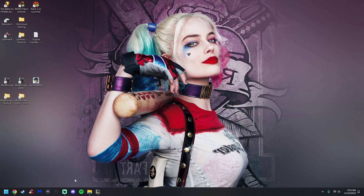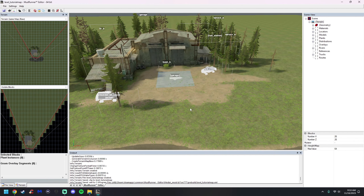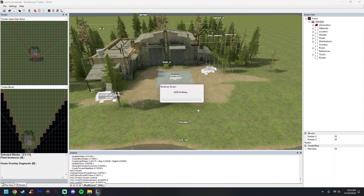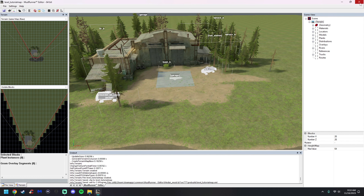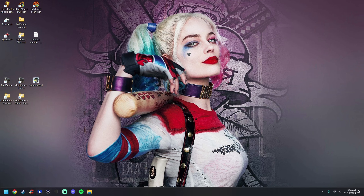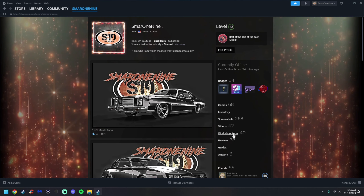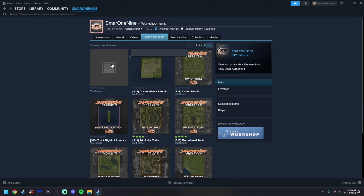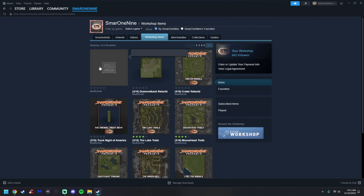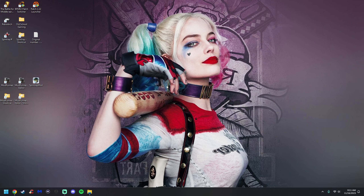I'm going to close the editor and show you the other way to test. I'll right-click, save, and close the editor. Now I'm going to open up Steam and jump into my workshop. As you can see, this is the tutorial map we're working on — it has a gray picture because we haven't uploaded it yet. Steam recognizes it but doesn't fully read it. Let's get the tutorial map set up properly now.